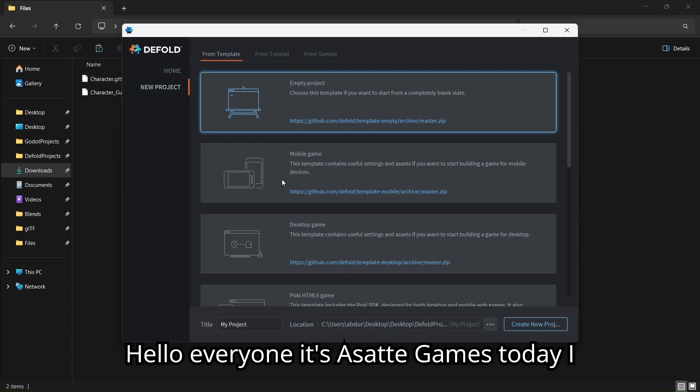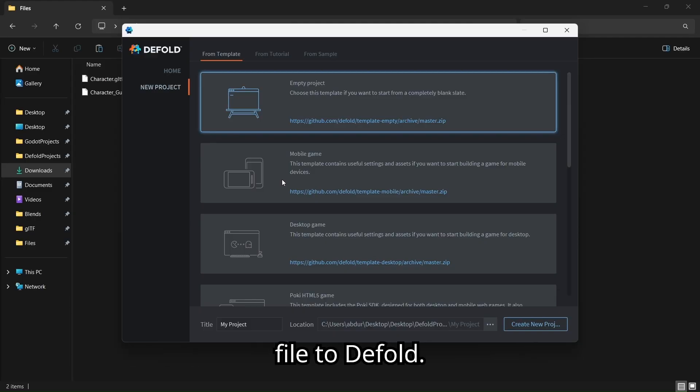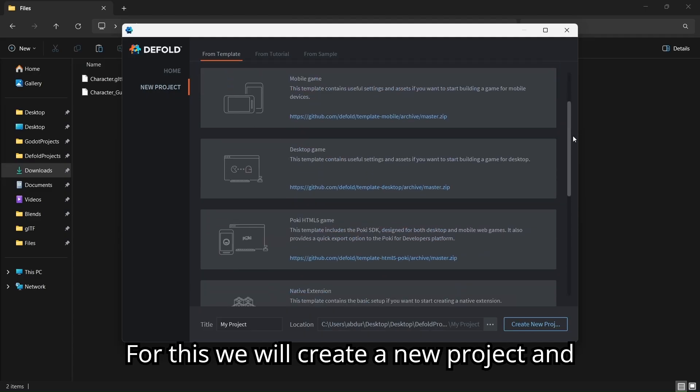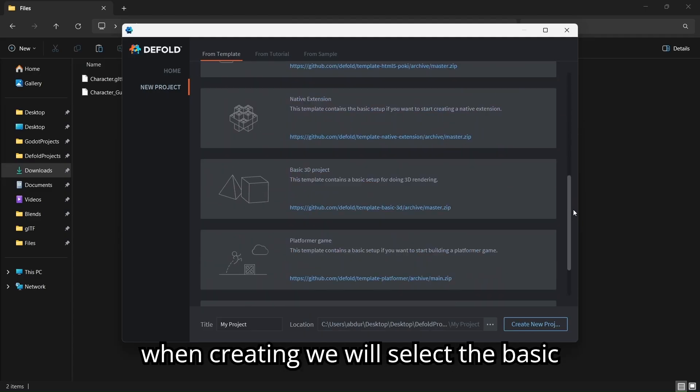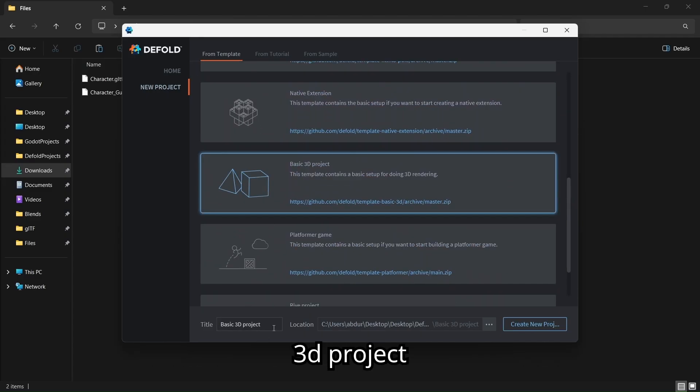Hello everyone, it's Asata Games. Today I will show you how you can import a GLTF file to Defold. For this we will create a new project and when creating, we will select the basic 3D project.